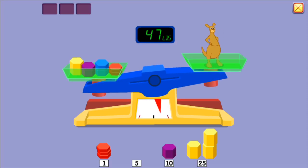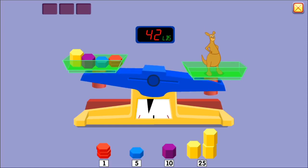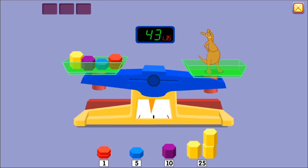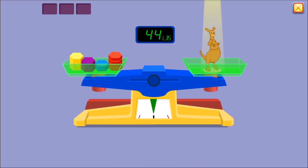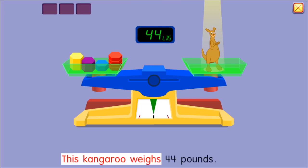Take some off. Forty-two pounds. Forty-three pounds. Forty-four pounds. Well done! This kangaroo weighs 44 pounds.